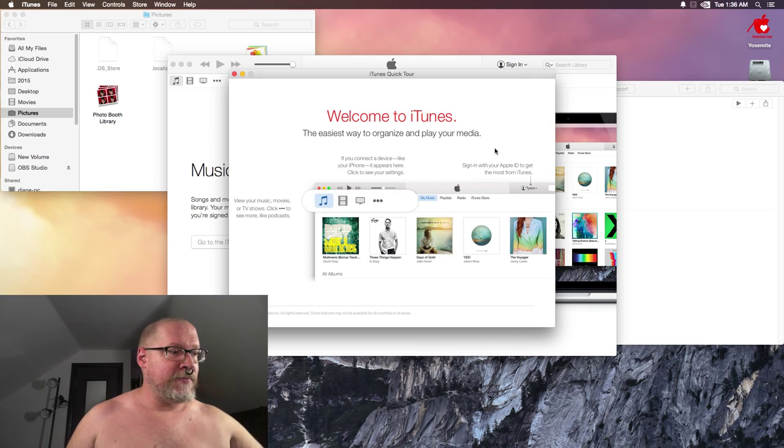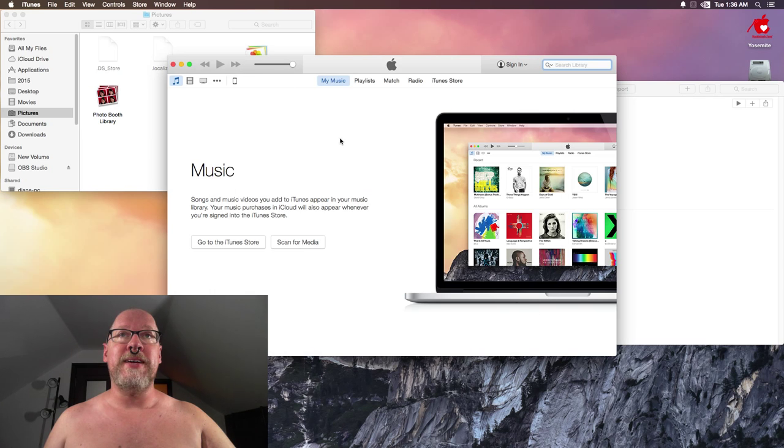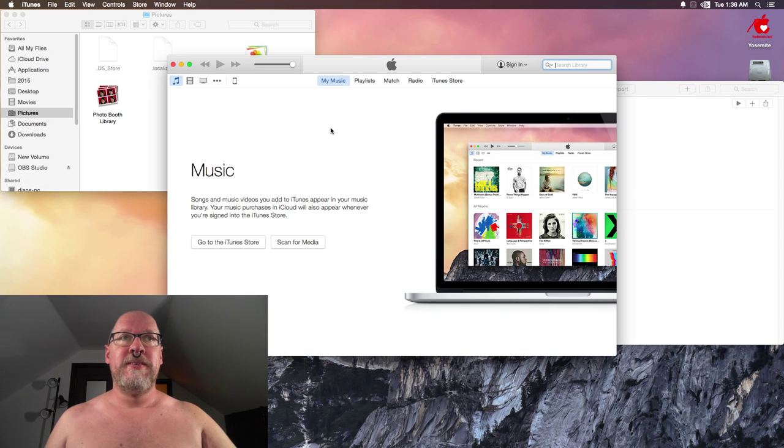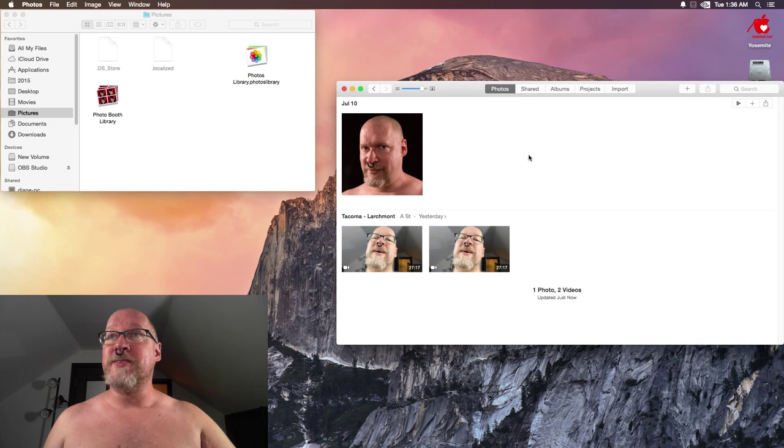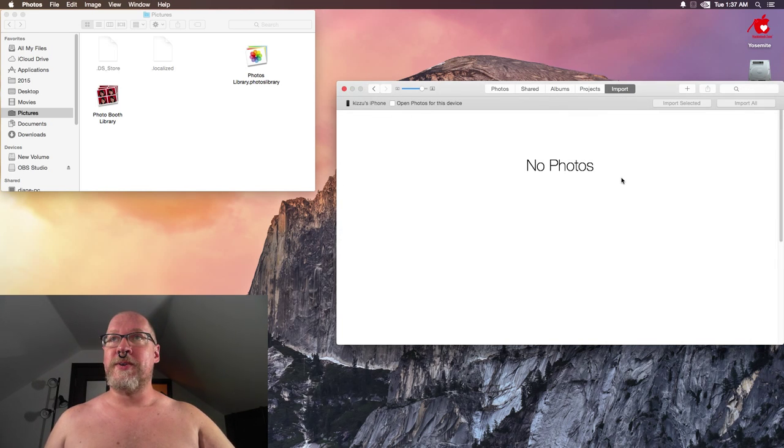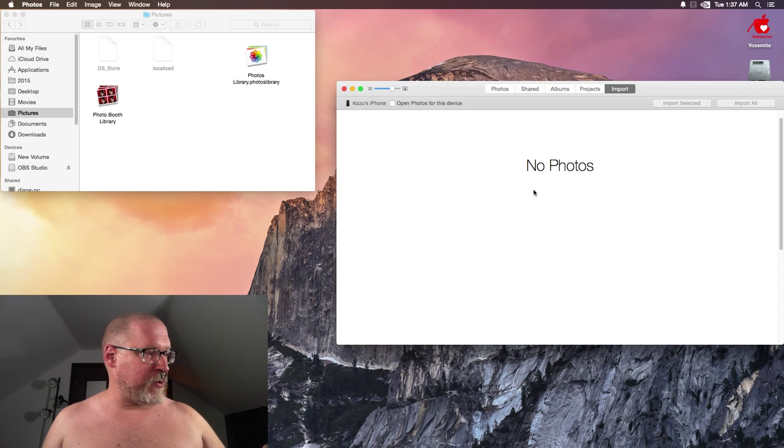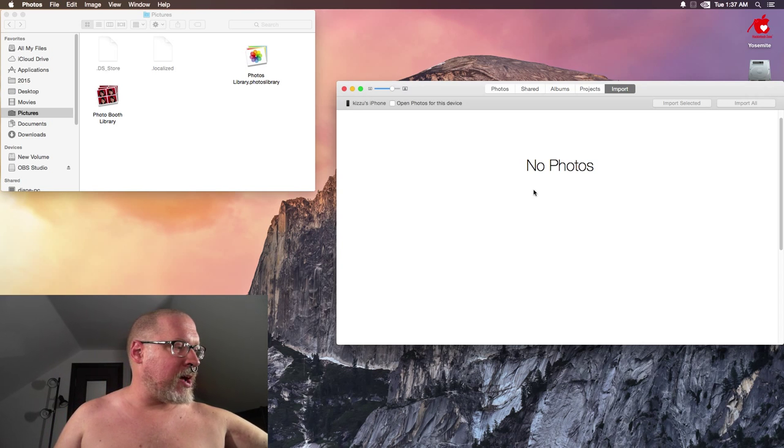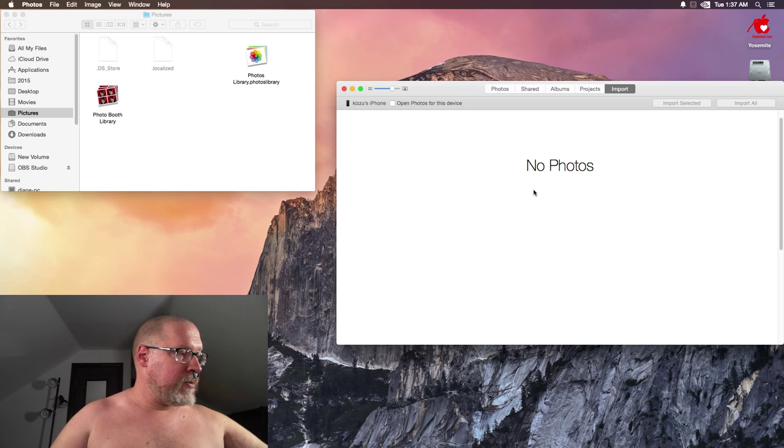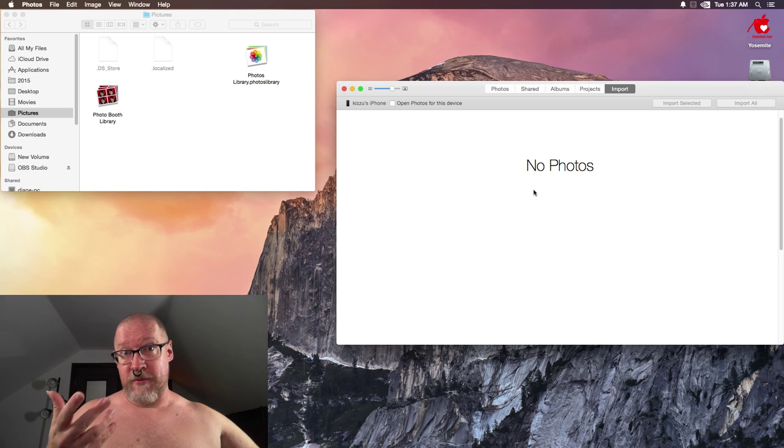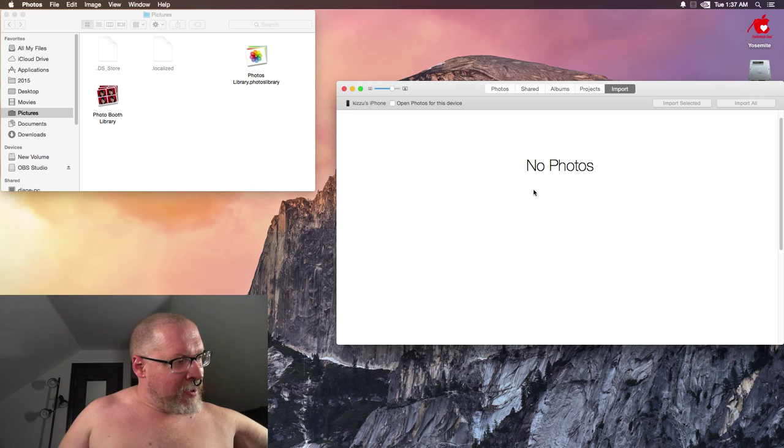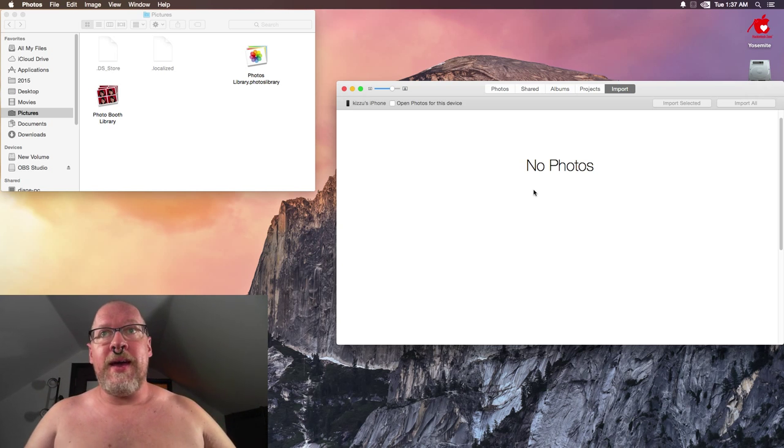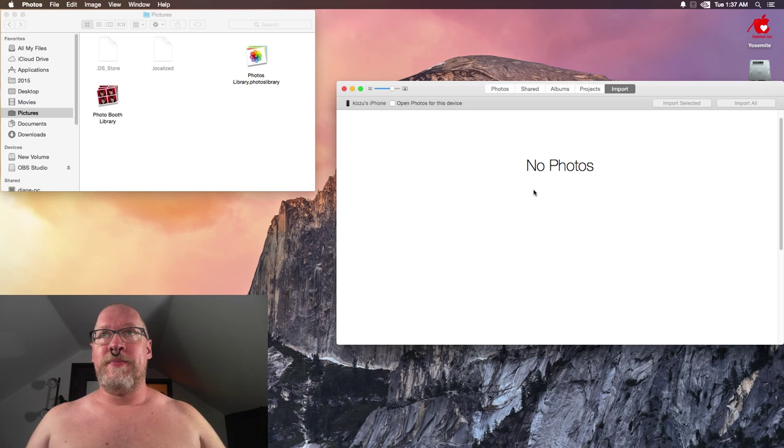Yeah, I don't need iTunes. What I need to do is go here and say Import. Right now there's no photos in here, but from there, that's where I would import from this phone. So I imported the video. It's the only way—iTunes won't let you import videos.